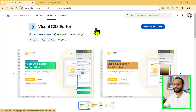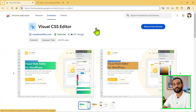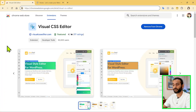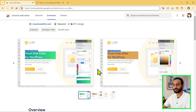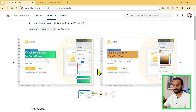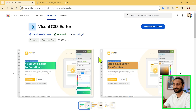Recently I was contacted by the team from Visual CSS Editor. These folks told me they have developed this Chrome extension where you can edit your website completely visually. And thanks to them, they are sponsoring this video. I am going to show you how useful this tool is.